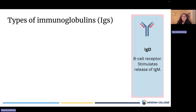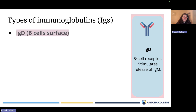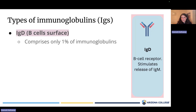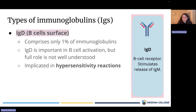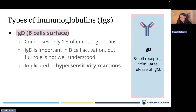The fifth and final type are IgD antibodies. IgD antibodies are found on the surface of B cells. They are very rare, making up only 1% of all antibodies in the body. They are important for helping B cells become activated and start making antibodies, though we don't fully understand their normal function. We do know that IgD is involved in autoimmune disorders such as hypersensitivity reactions.